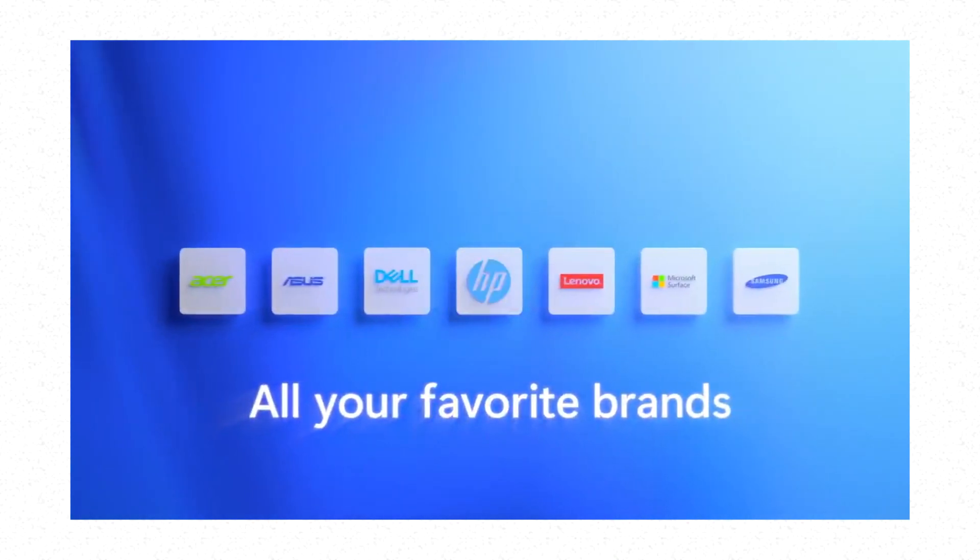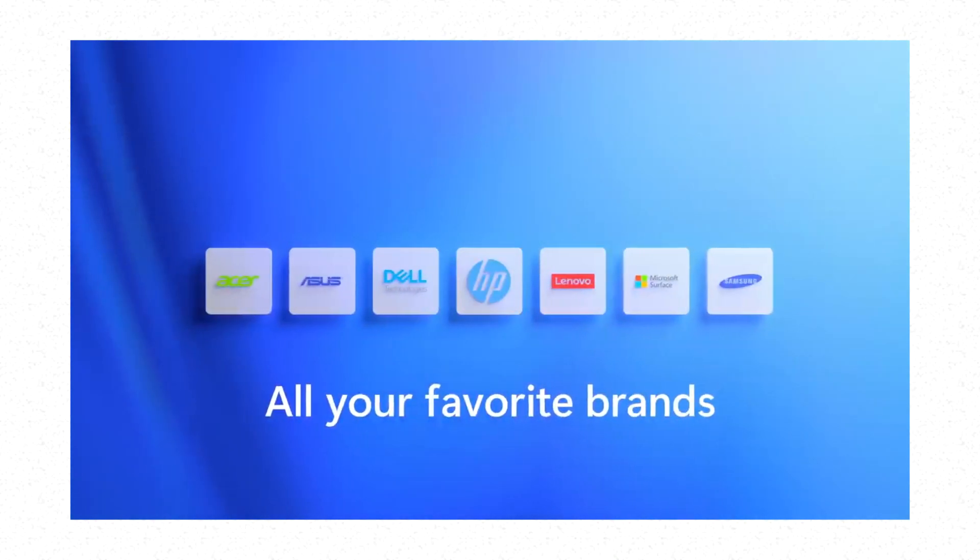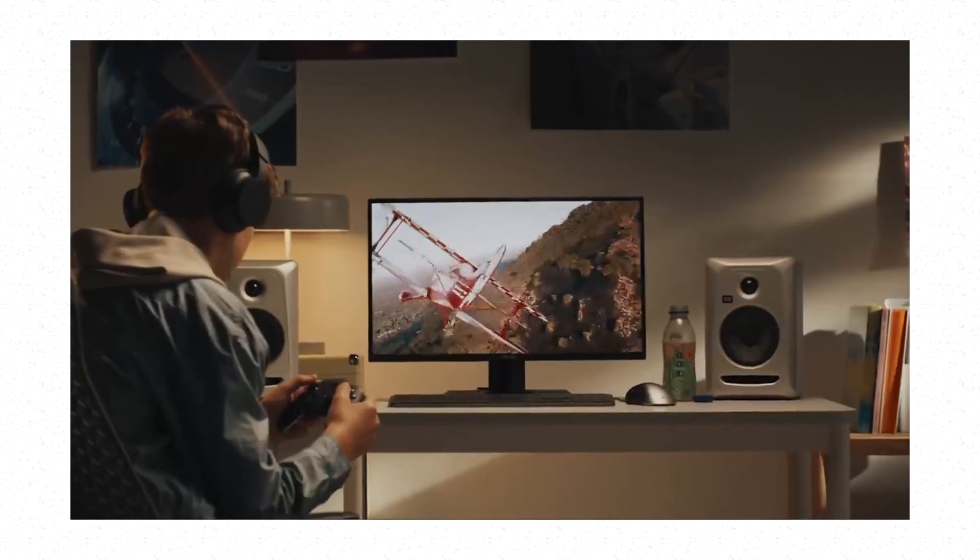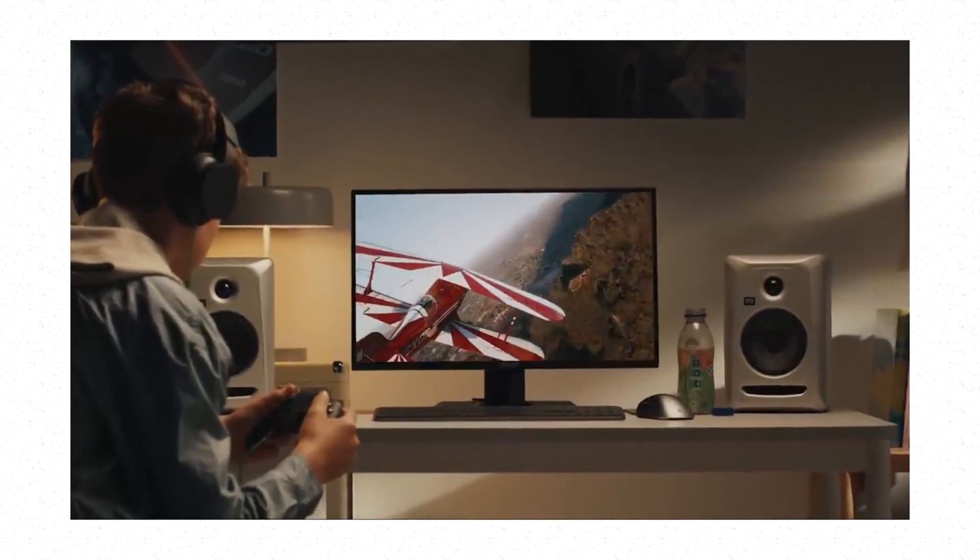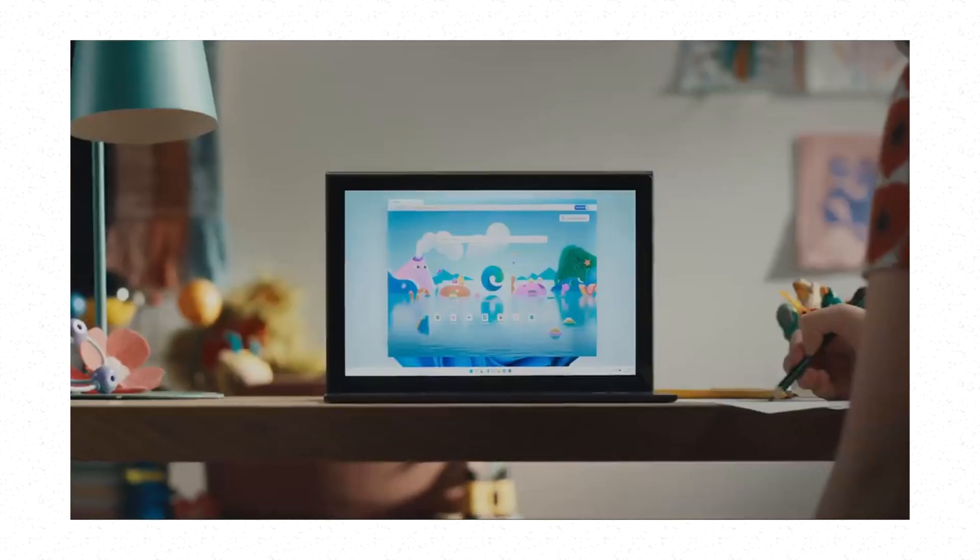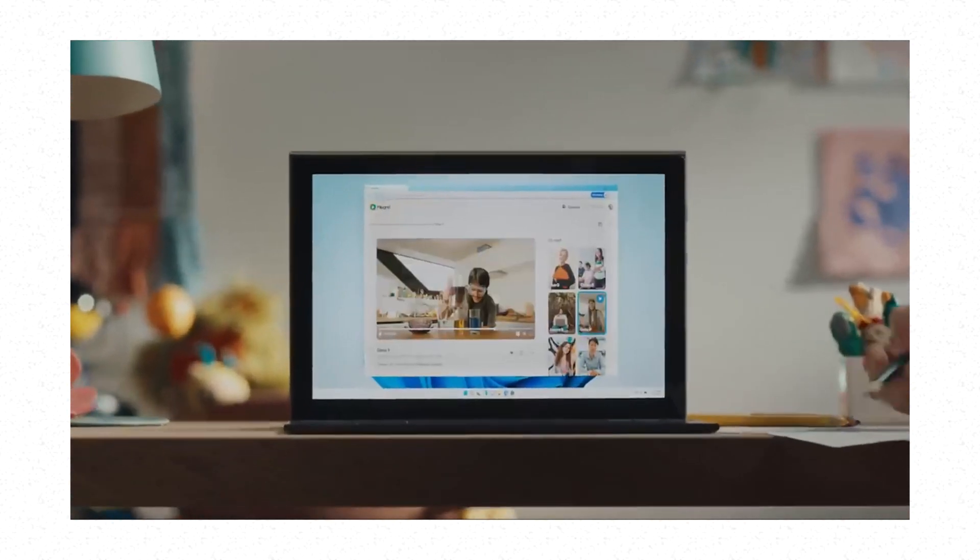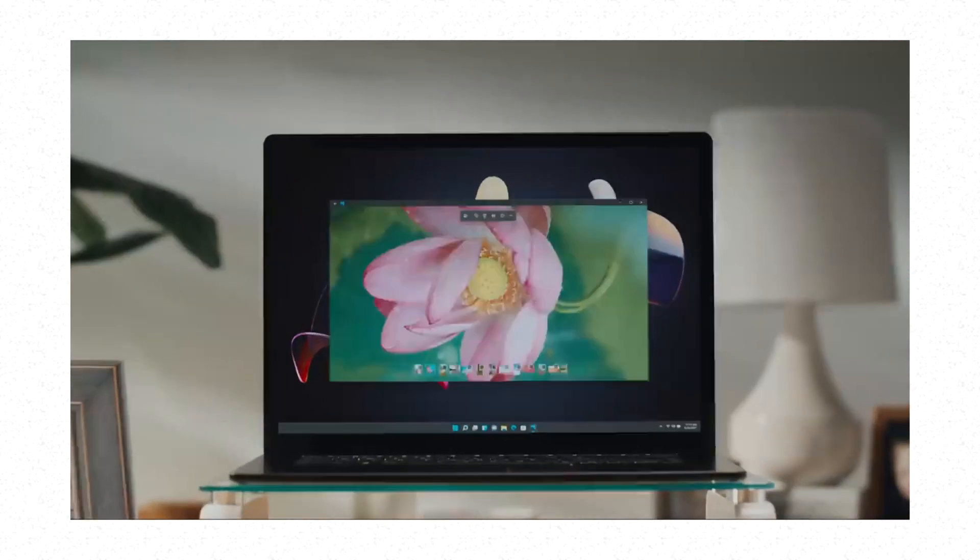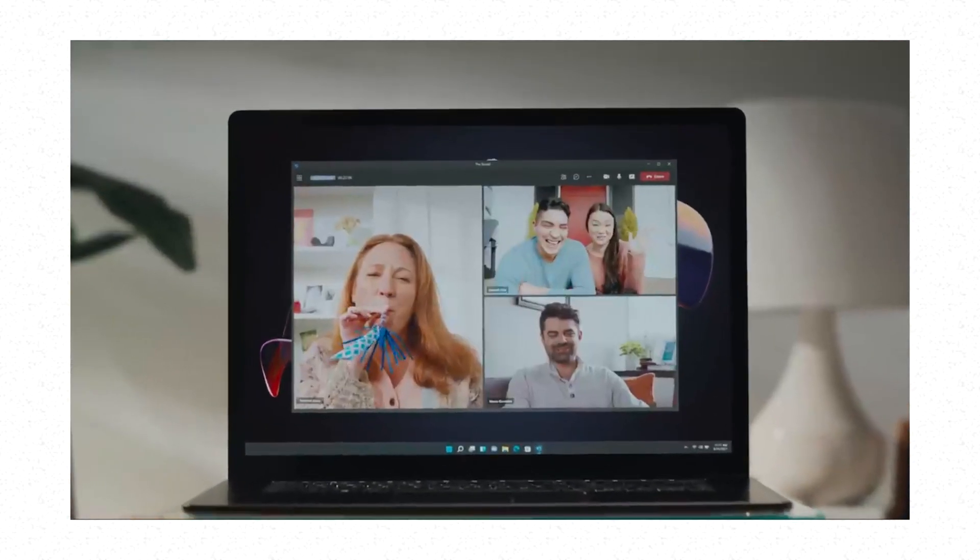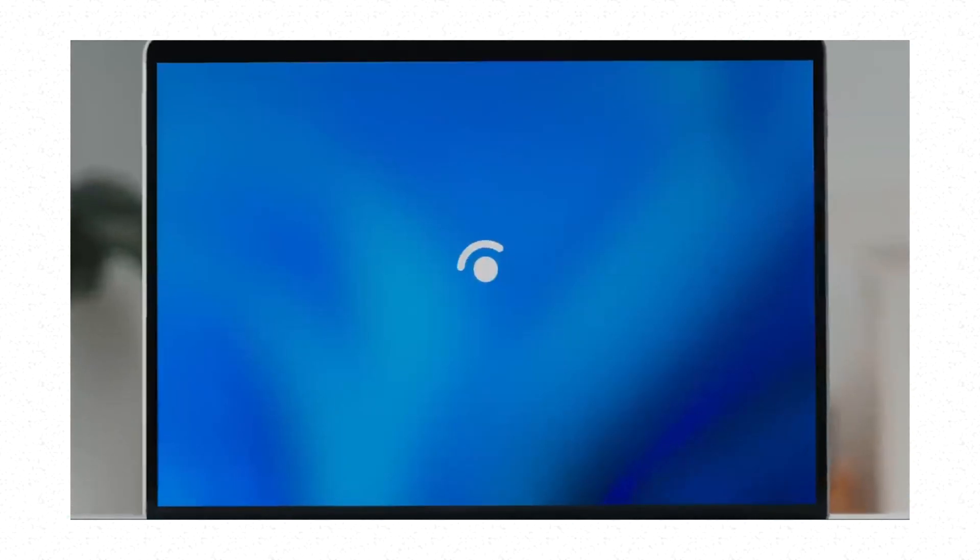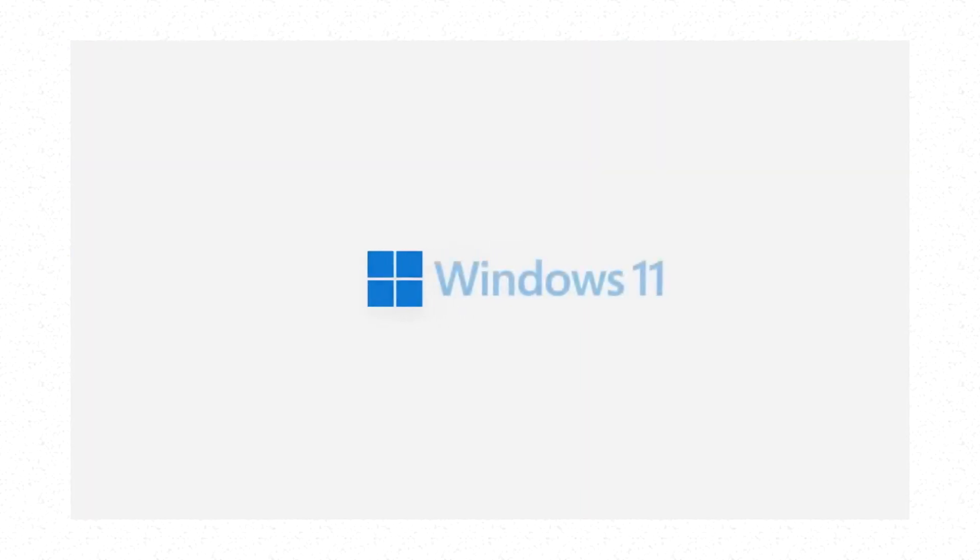That means all of the people who currently use BlueStacks for the sole reason to run Android apps on their computer are about to stop using BlueStacks because now they can just get Windows 11 and use whatever Android app they want to use besides using BlueStacks on their computer.